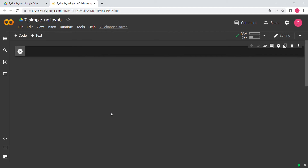Hello everyone. In this video we are going to implement a simple neural network in PyTorch. Without any further ado, let's get started. First we are going to do our basic imports, which are pandas for reading the data frame.